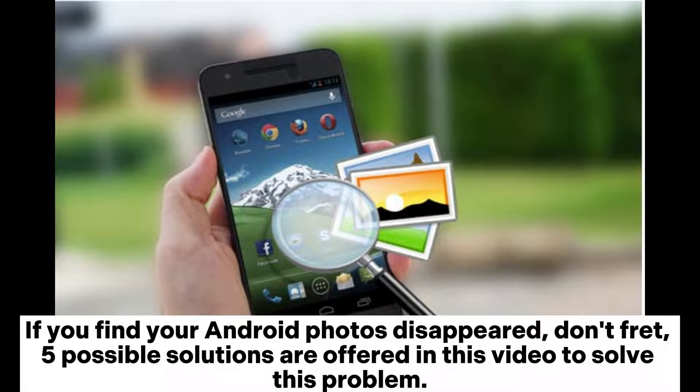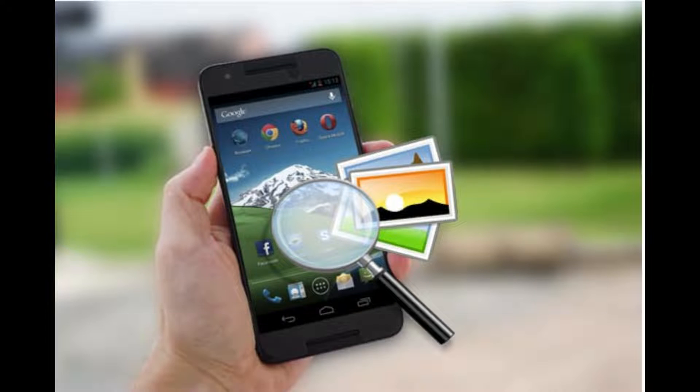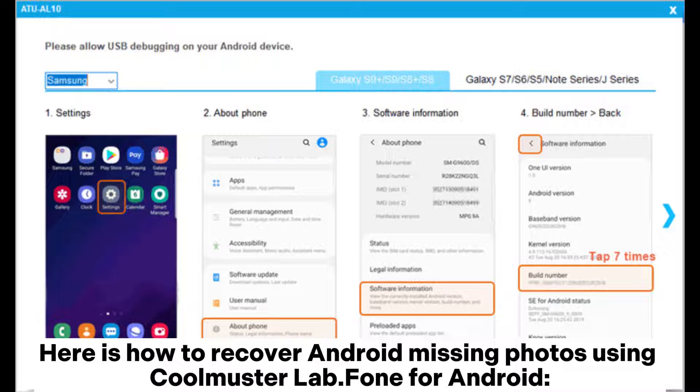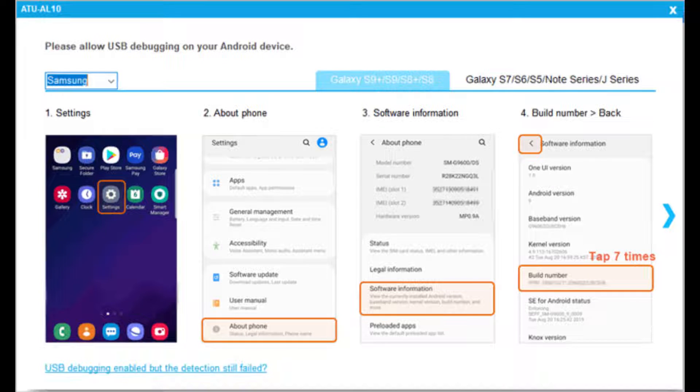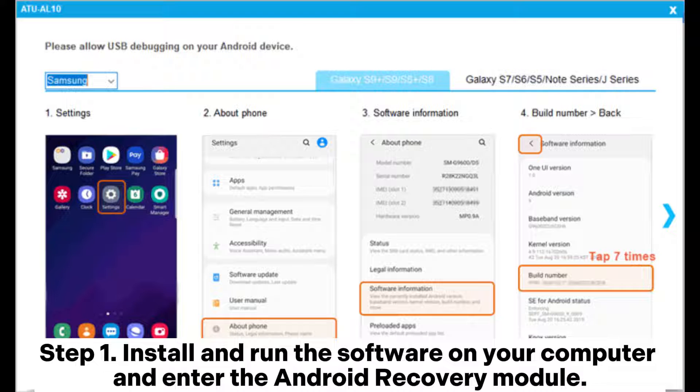If you find your Android photos disappeared, don't fret. Five possible solutions are offered in this video to solve this problem. Here is how to recover Android missing photos using Coolmuster Lab Phone for Android. Step one: Install and run the software on your computer and enter the Android recovery module.